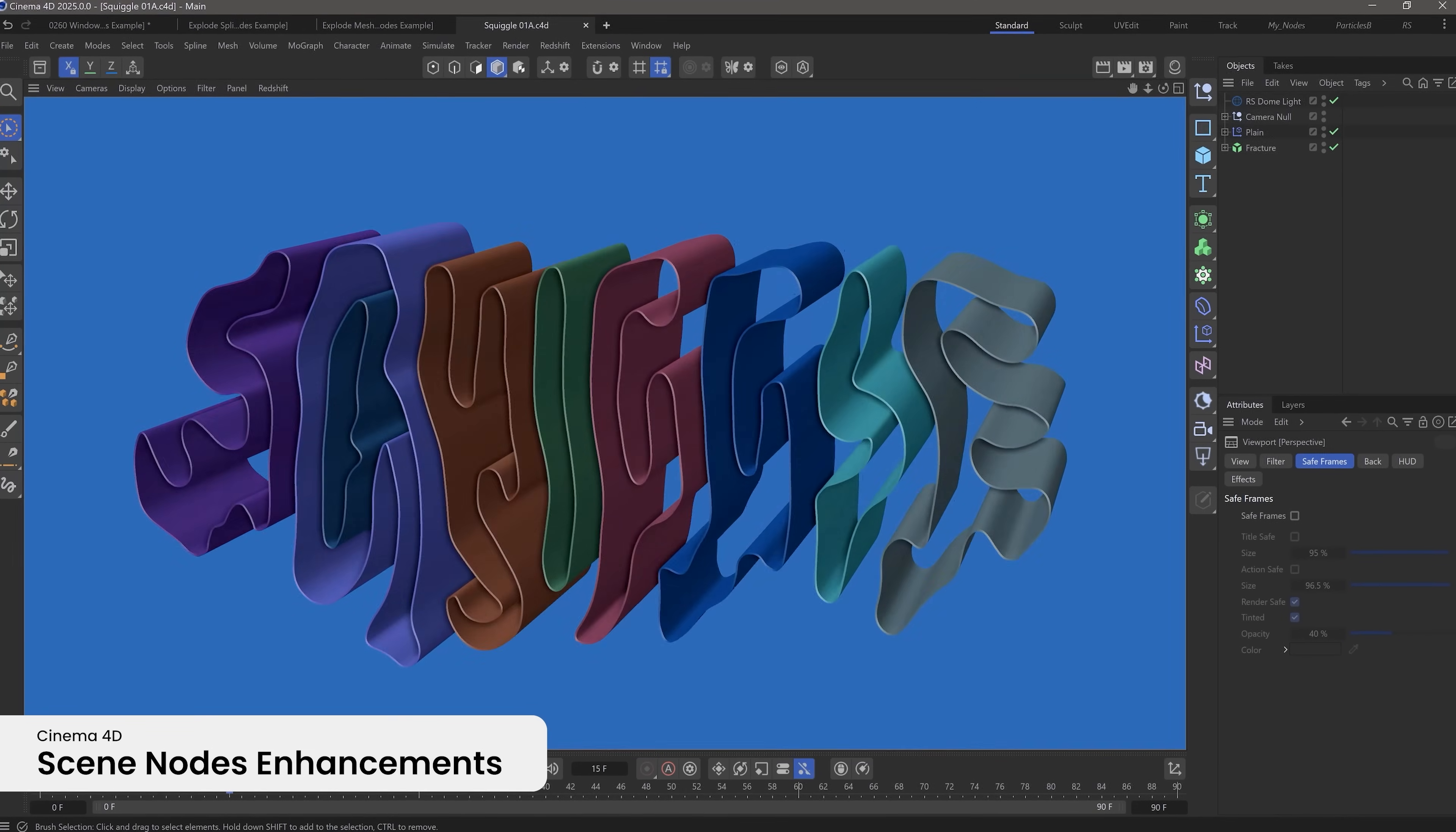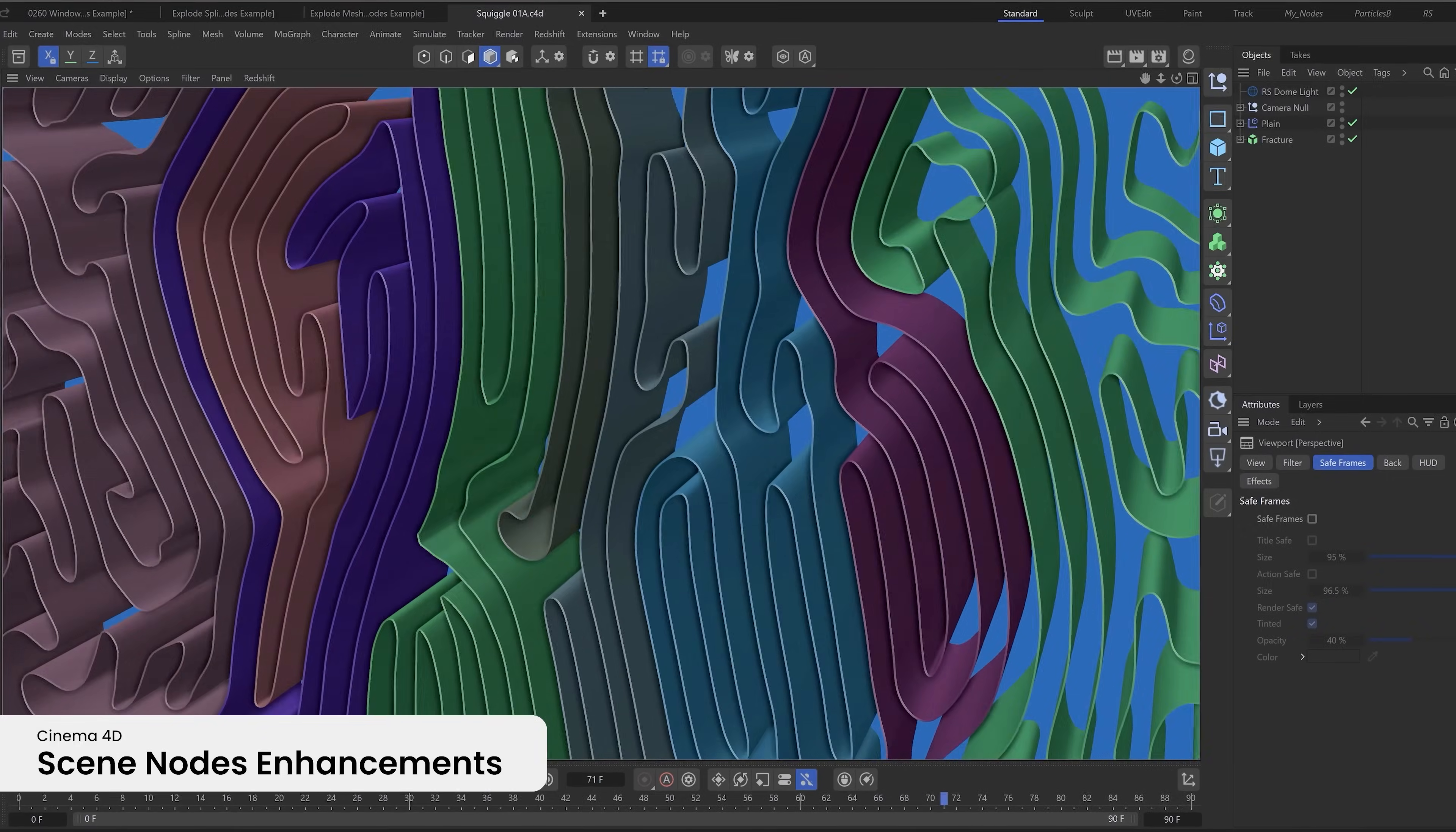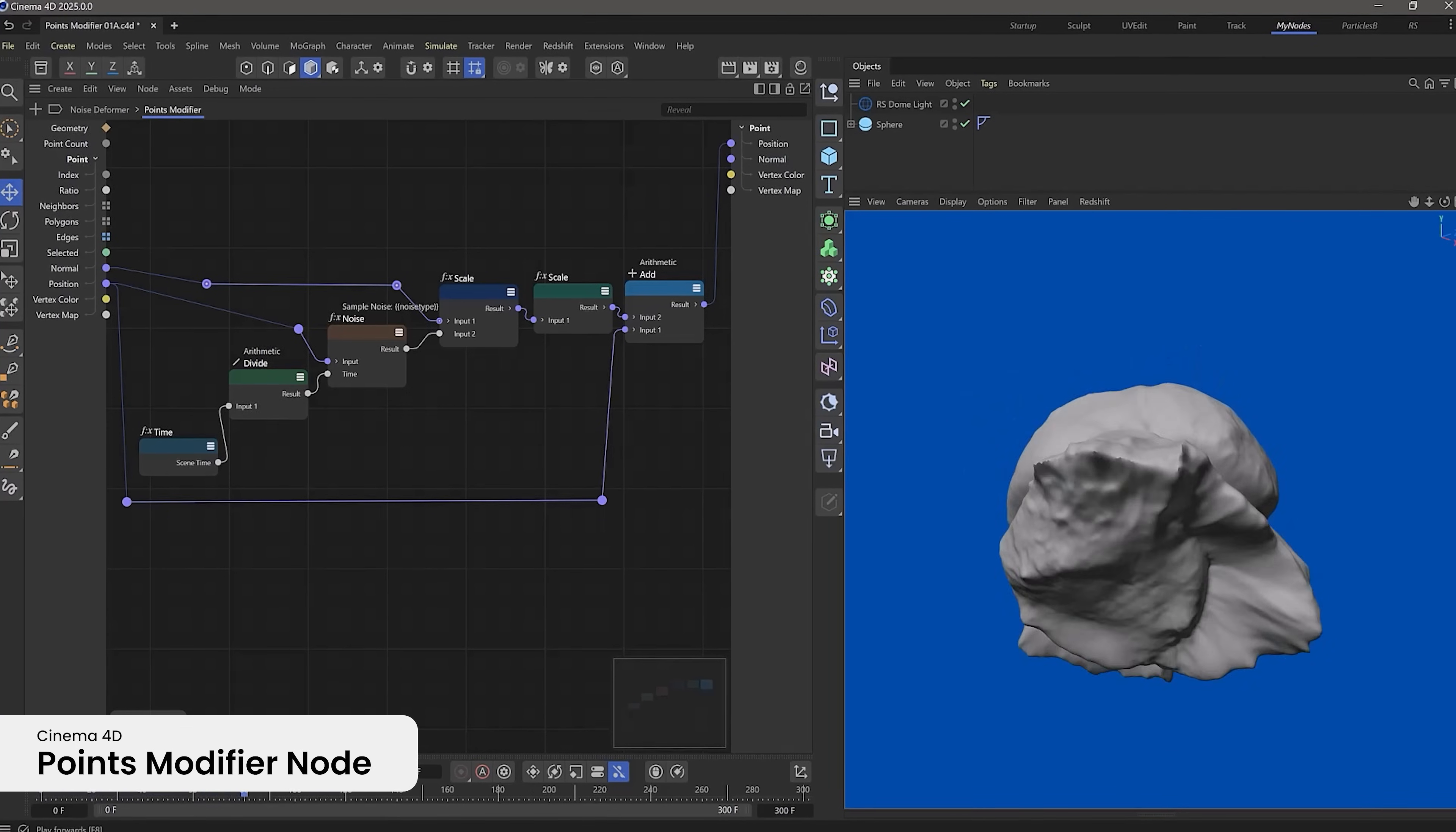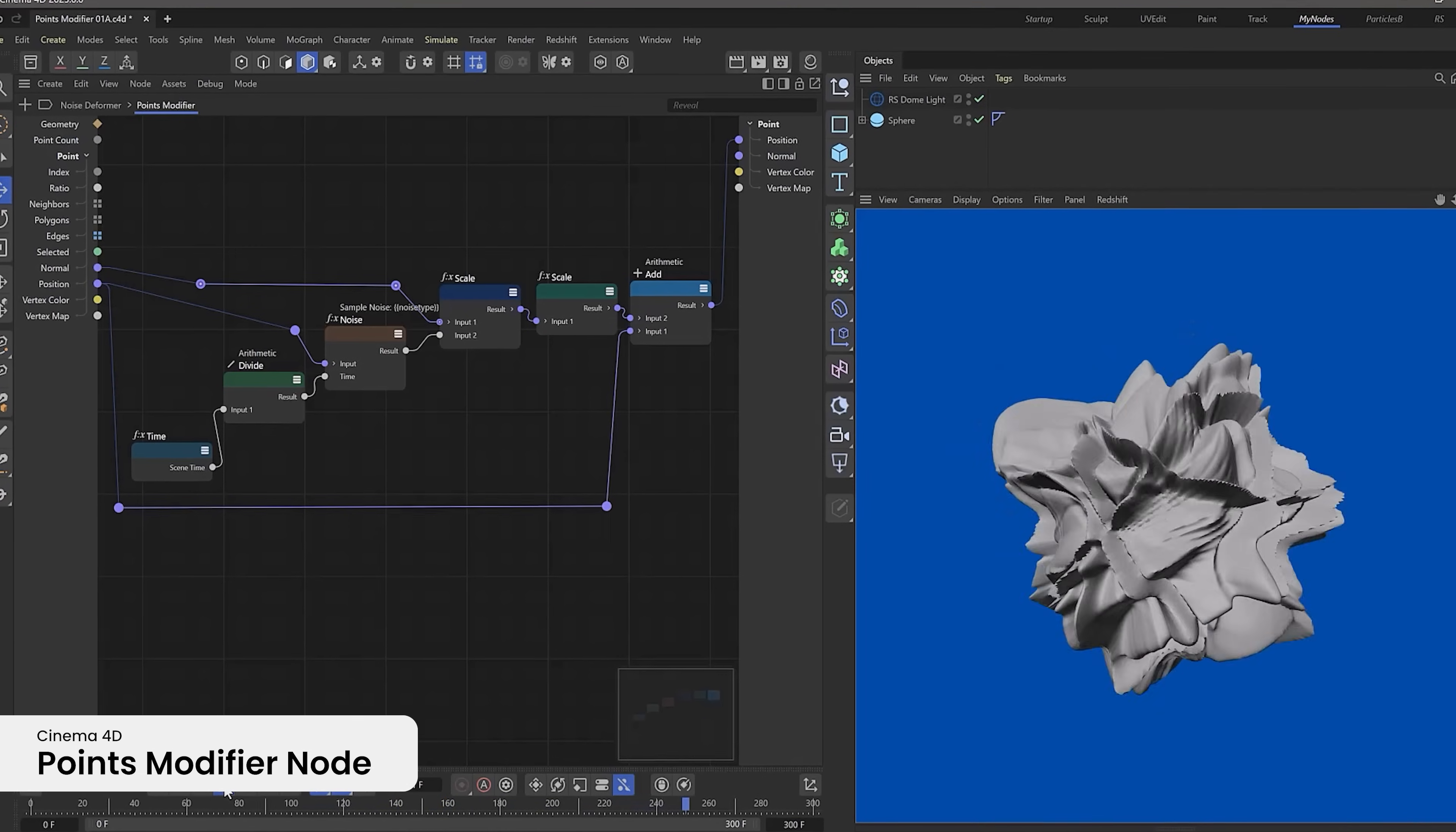Just in case you missed it, Cinema 4D's general release includes scene nodes enhancements that provide more options to create procedural geometry. The points modifier node, for example, greatly simplifies the process to create custom deformers and remap data attached to points.